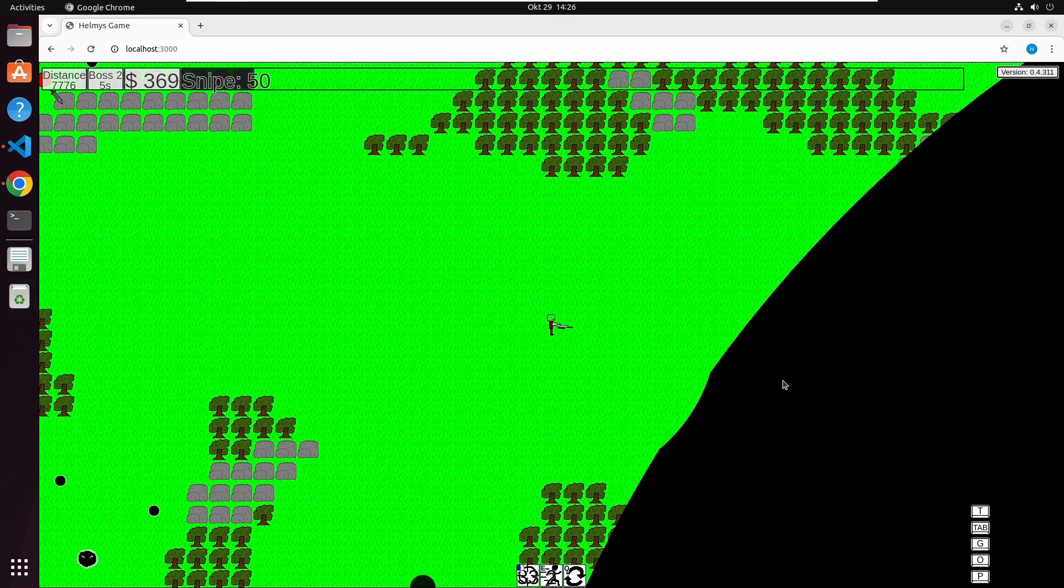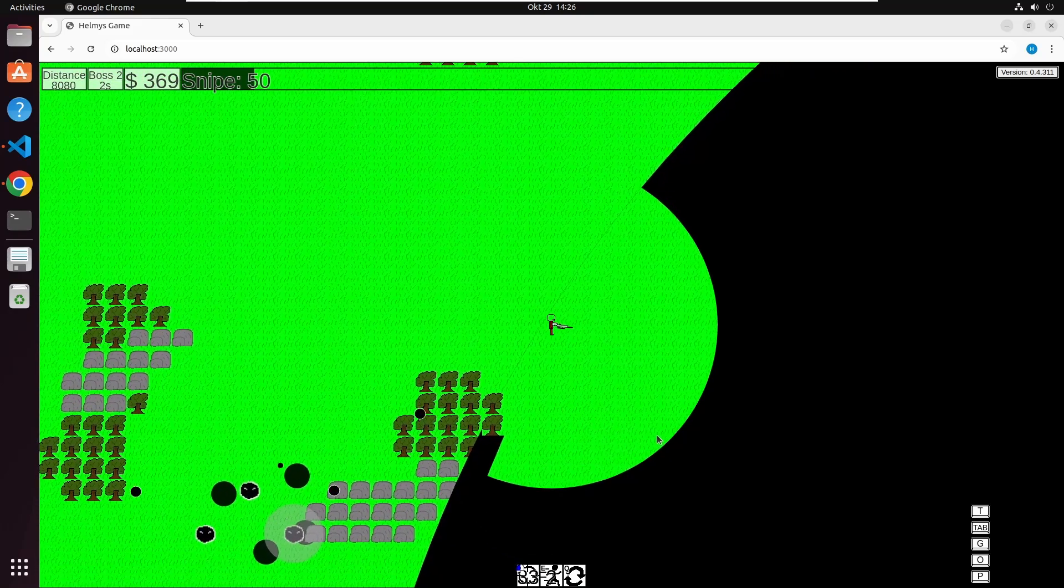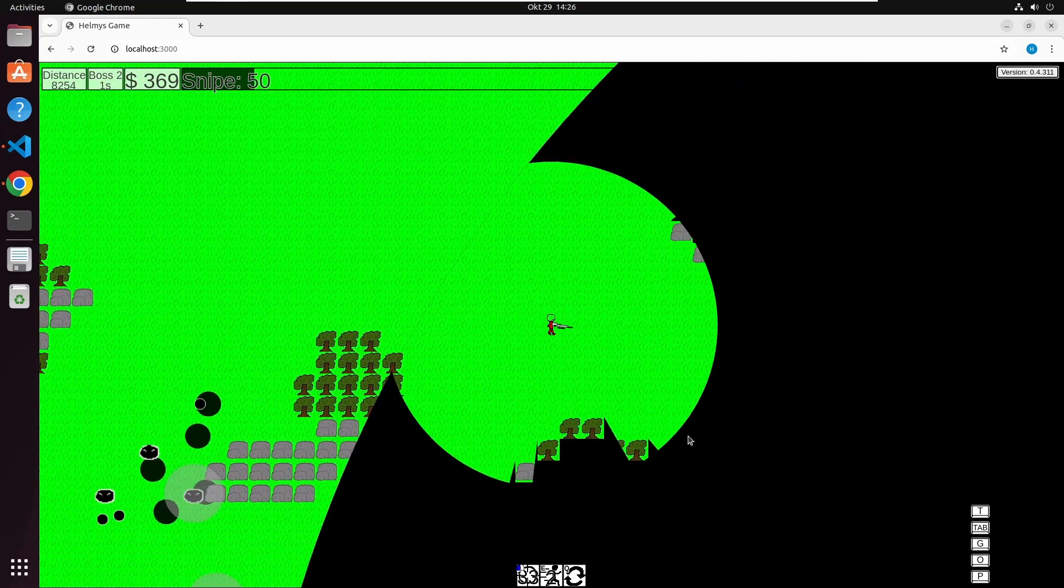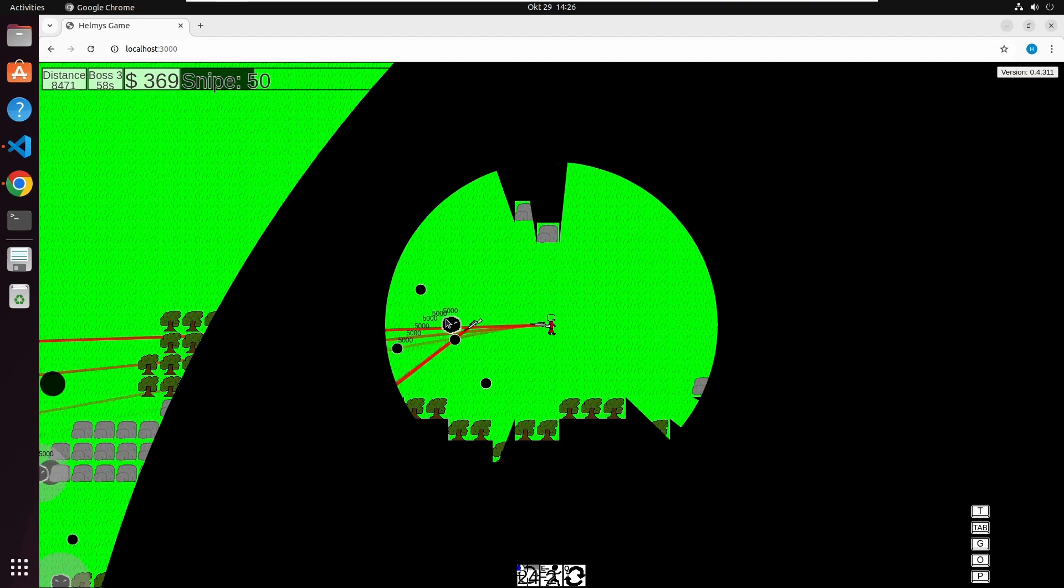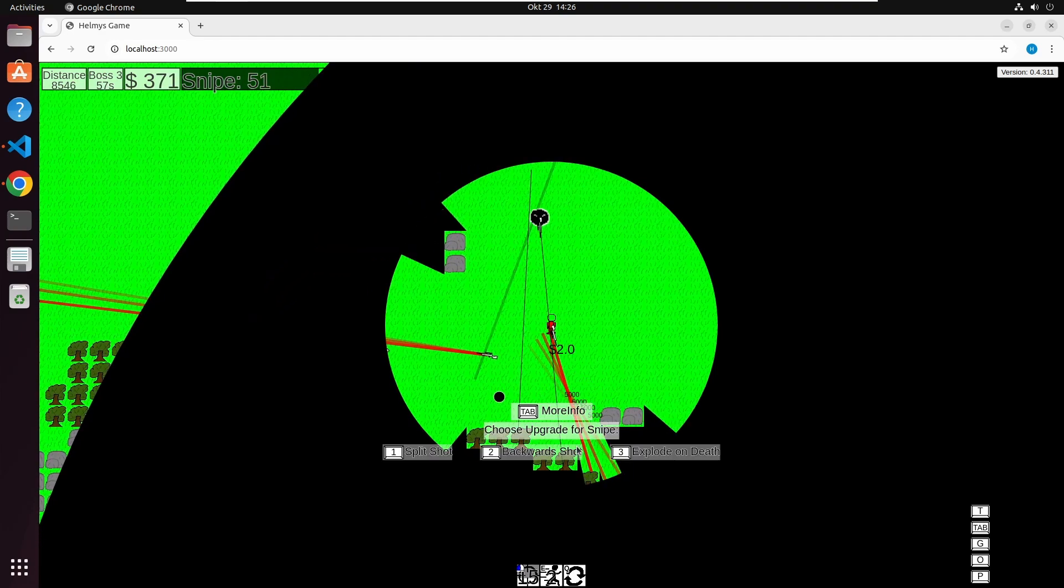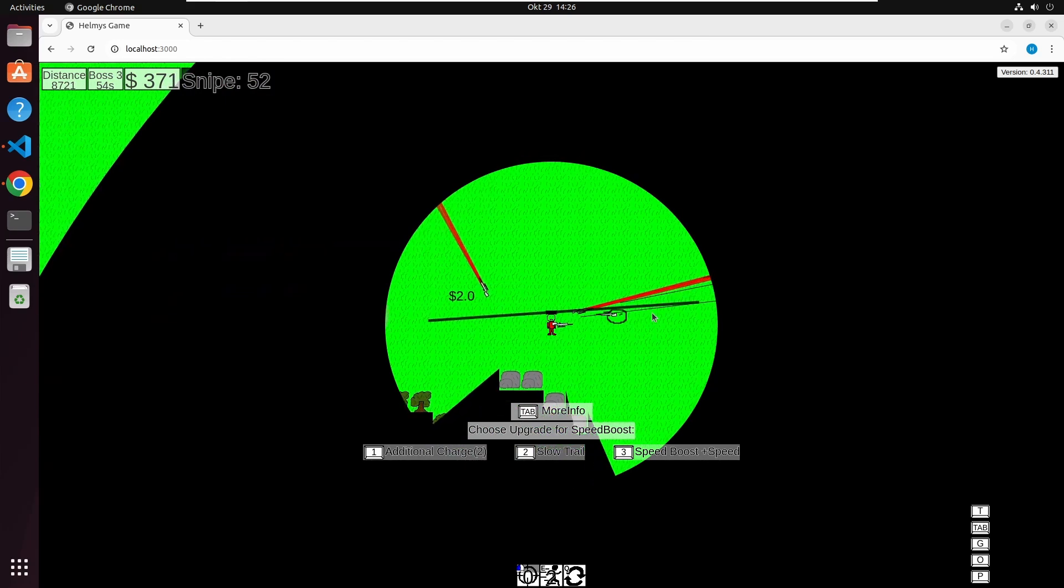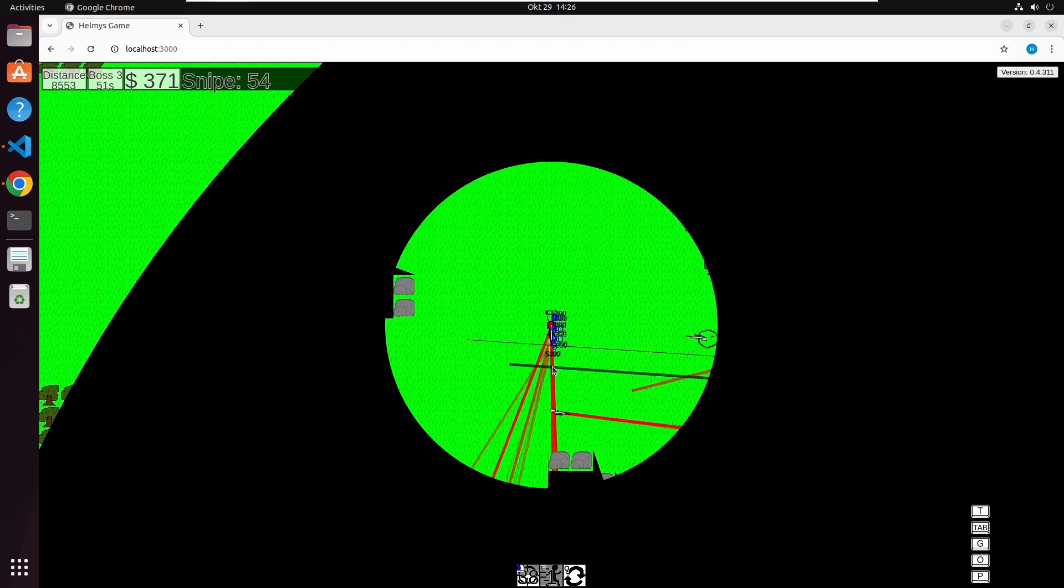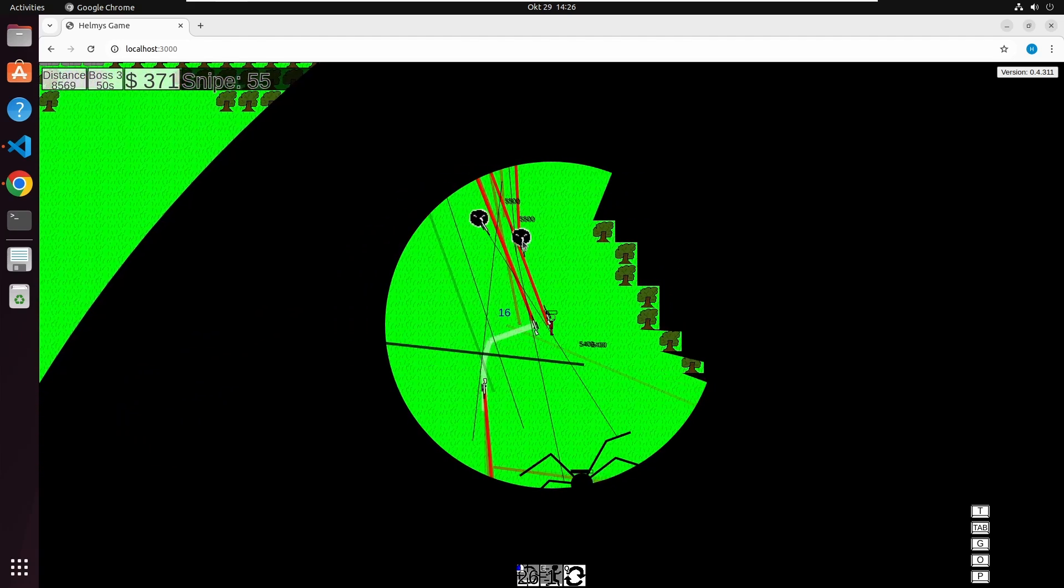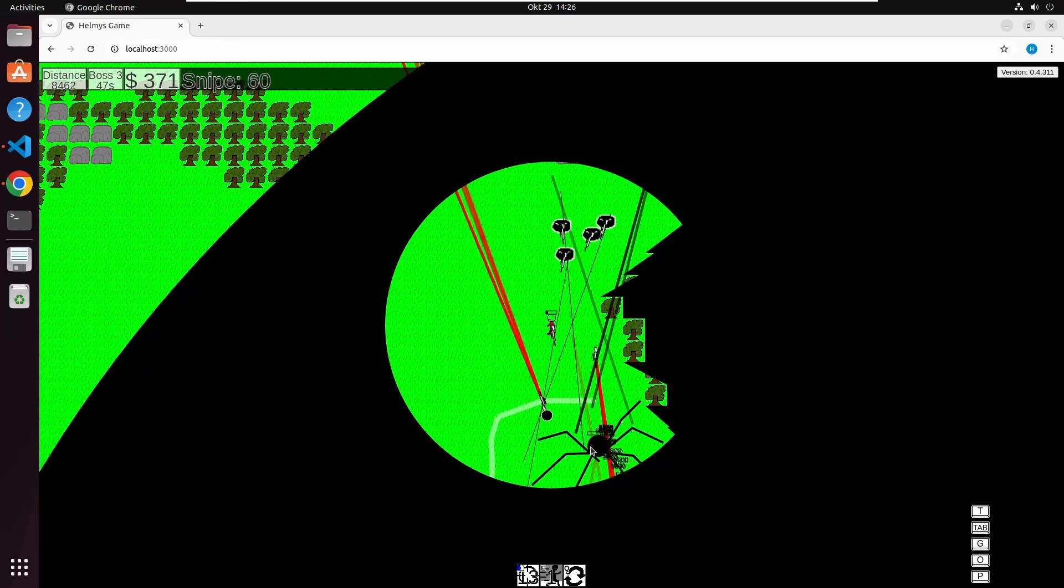And now the last feature which I am currently working on, which I call Map Modifier, where randomly somewhere on the map something modifying can spawn like here. The vision is reduced, but if you can figure out what you have to do in here, you can get some buff which makes you stronger somehow.